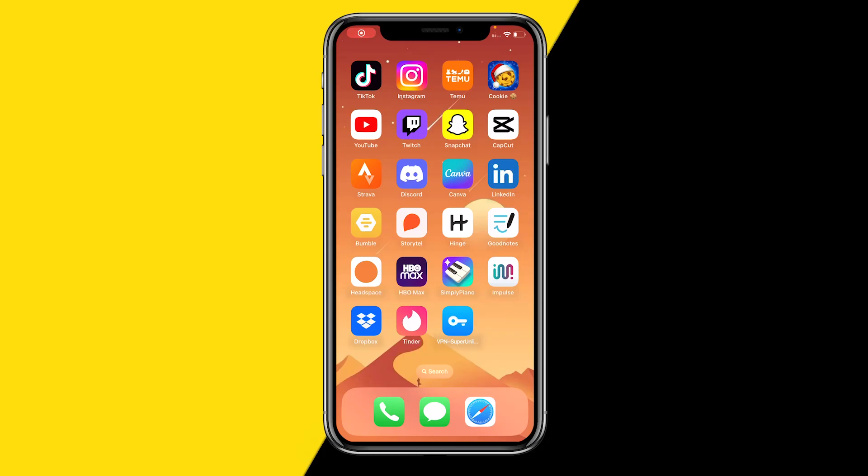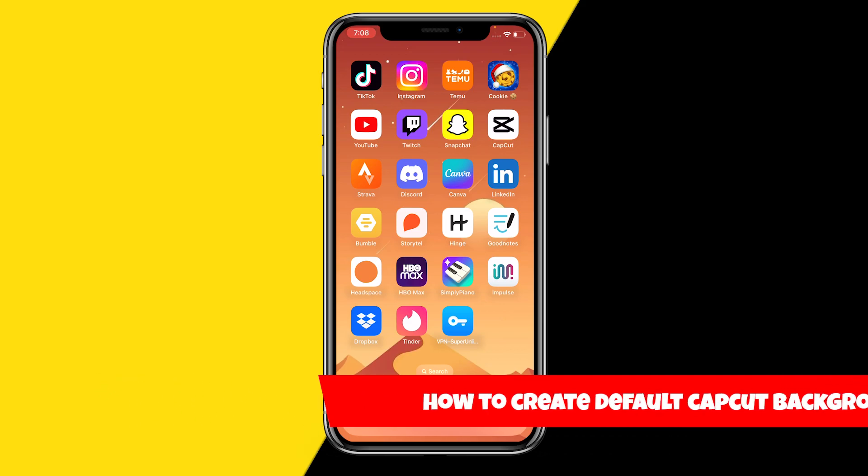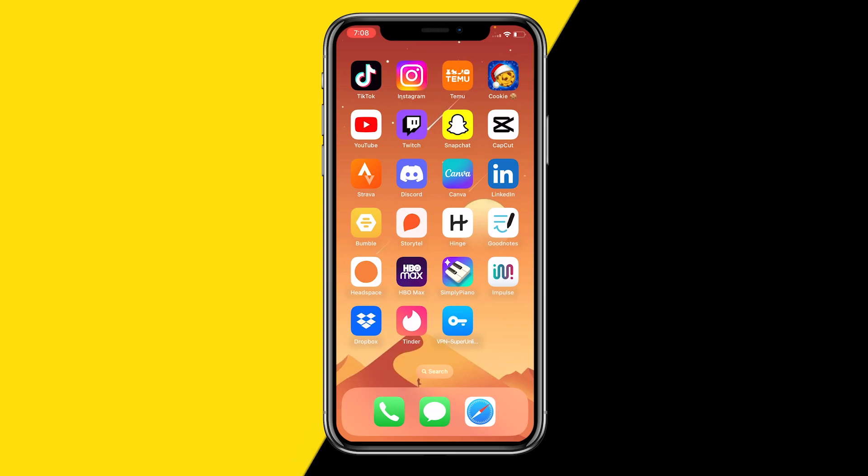Hello everyone, welcome to this video. In this video I'm going to show you how you can create a default CapCut background. It's quite easy, so if you want to get a default background where you can add content on top of, here's how you can do it on CapCut.